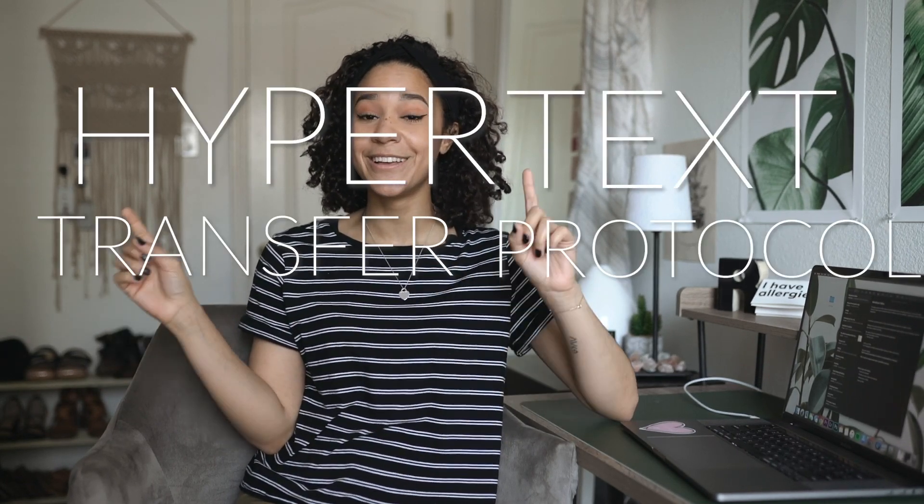Now for the fun part — the actual demo. I'm going to be showing you guys how you can find a password and username in HTTP traffic. If you don't know already, HTTP is how the internet works; it's how all of our websites gather the information they need to serve us. There are two different types used today: the most common now is HTTPS, which is Hyper Text Transfer Protocol Secure, and HTTP, which is the unsecure version.